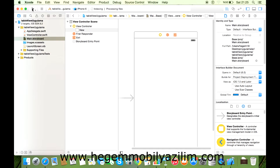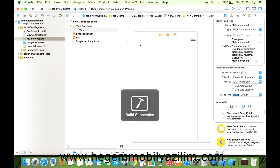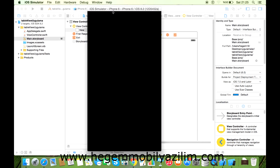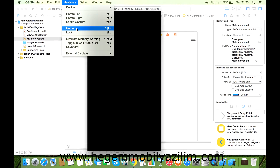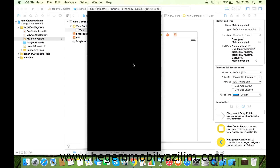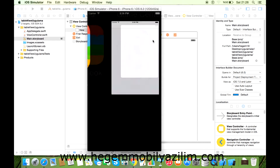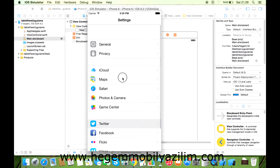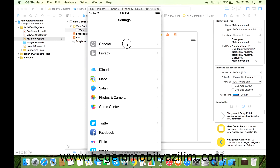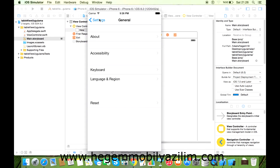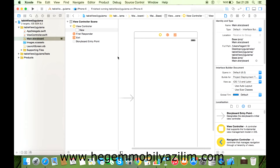İsterseniz uygulama başlamadan önce neler yapacağız, bunun bir uygulamasını görelim. Simulator'da ana sayfaya dönelim, açılsın. Settings'e bakalım. Yapacağımız bölüm şu: bölümler var, her bölümün alt bölümleri var, tıklayınca ilgili bölüme geçiş sağlanacak. Yapılacak olan uygulama bu. İsterseniz başlayalım.